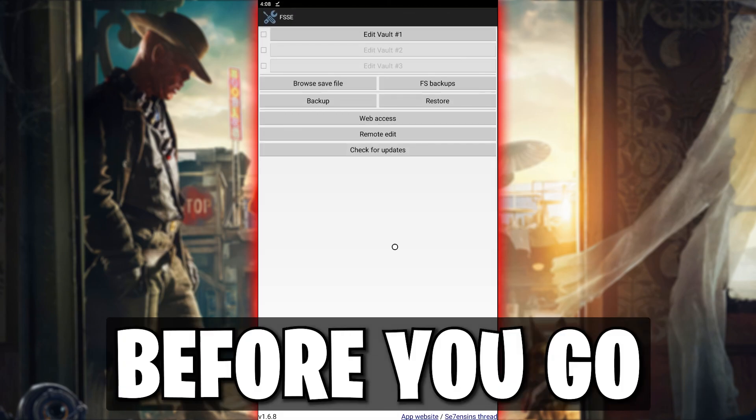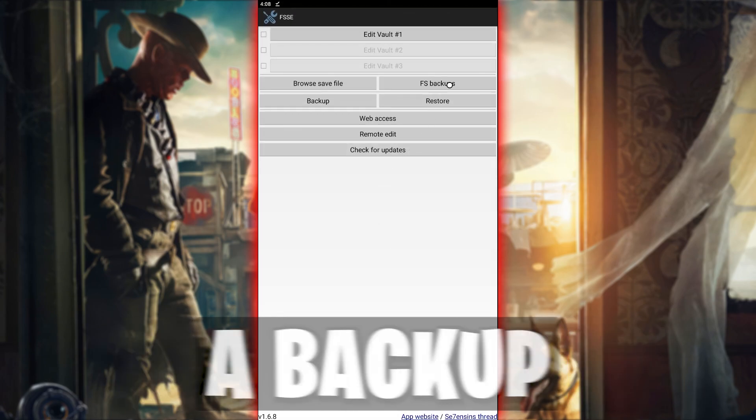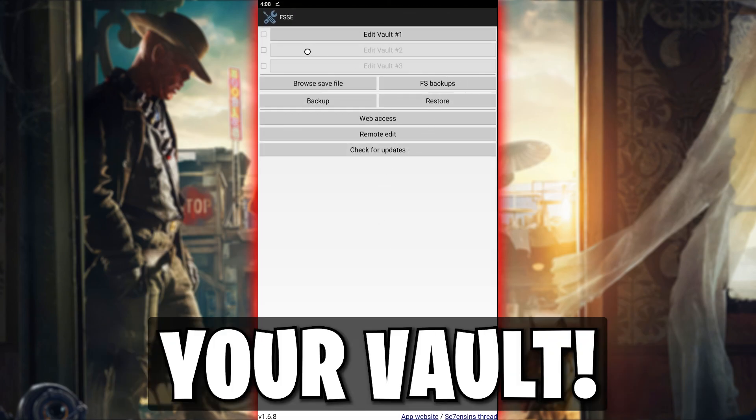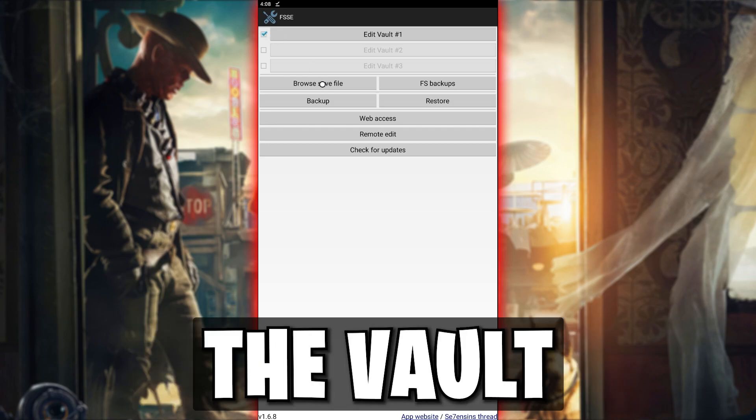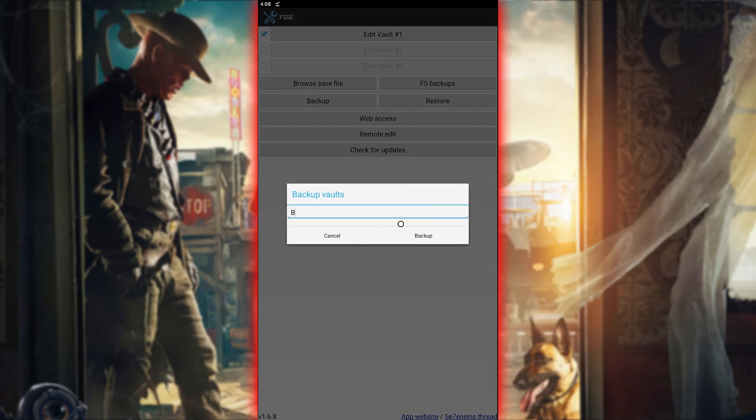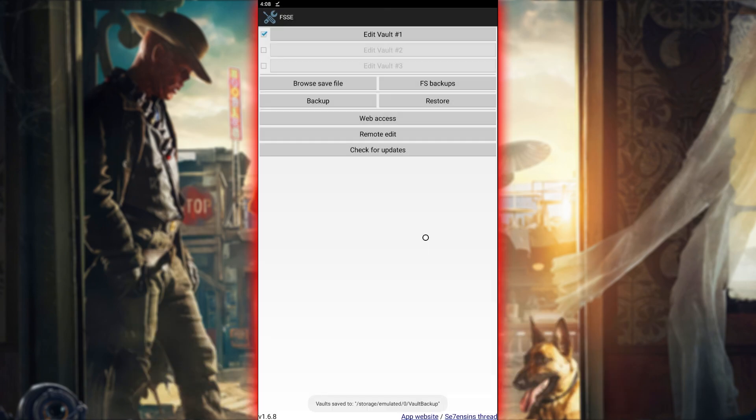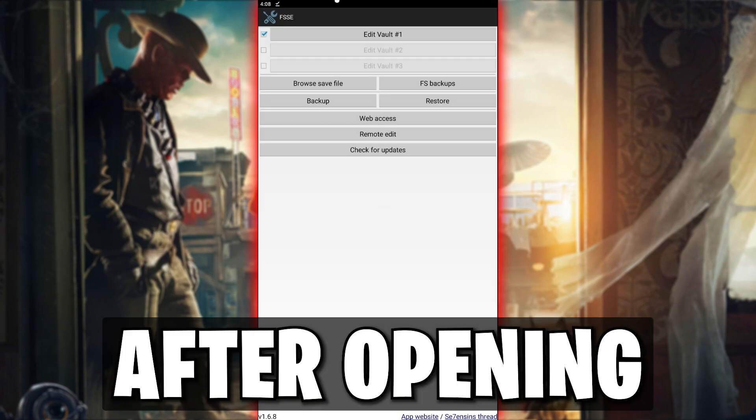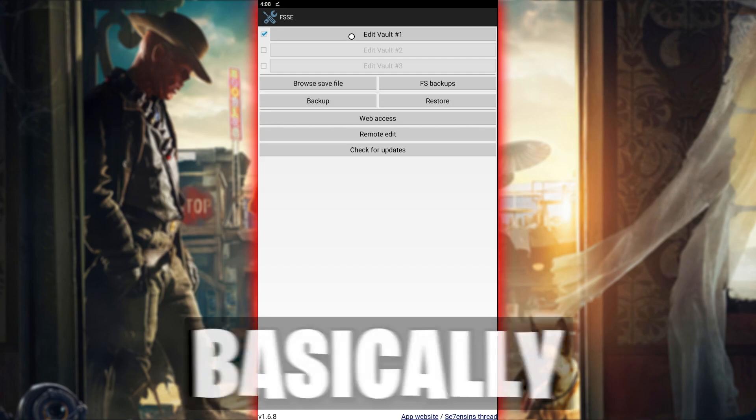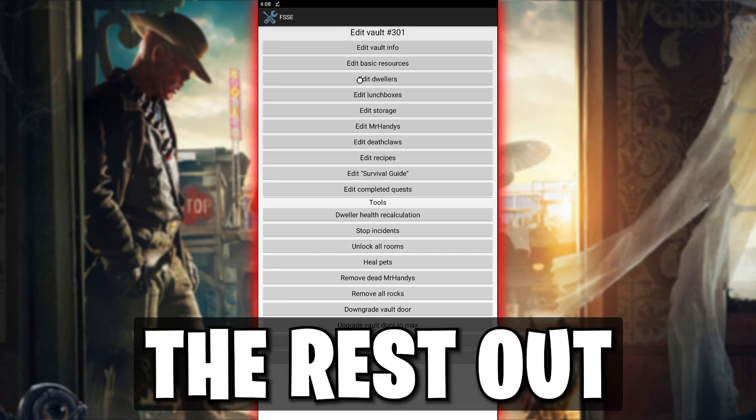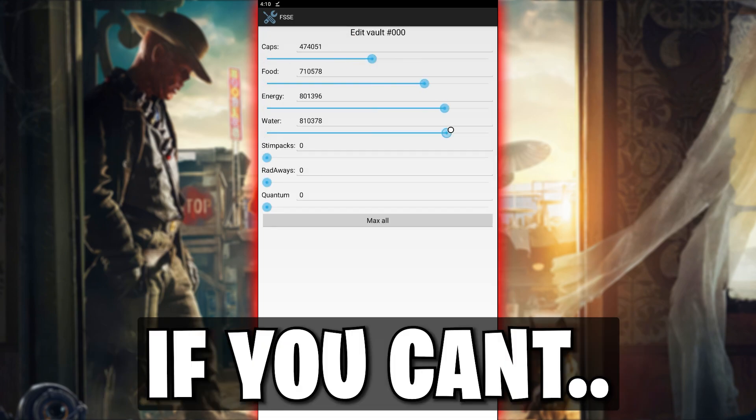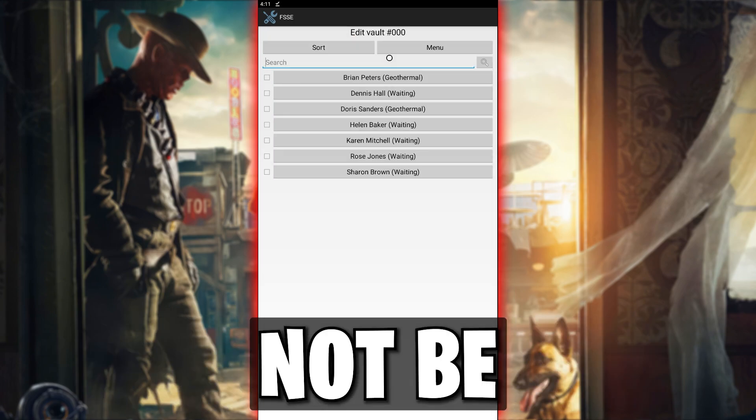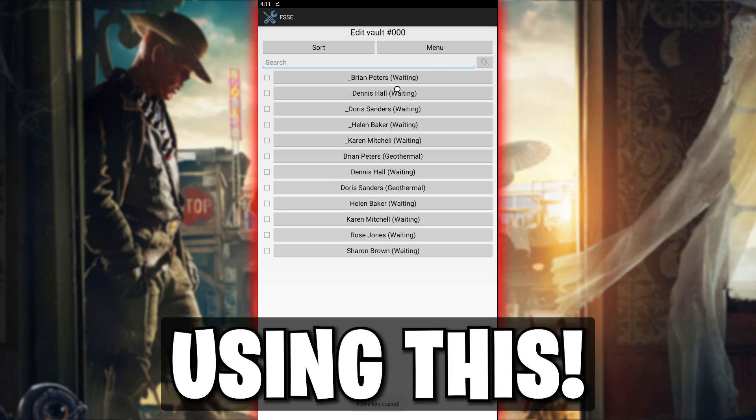Before you go crazy, it's a smart idea to create a backup for your vault. Do this by selecting the vault. After opening a vault, you can basically figure the rest out for yourself. If you can't, you should not be using this.